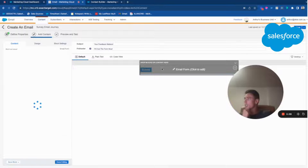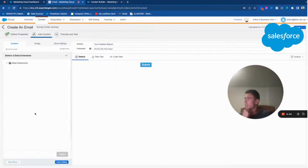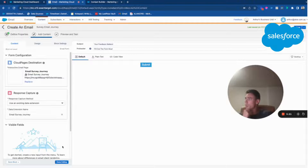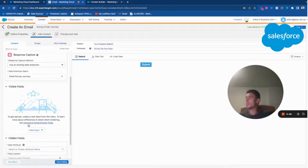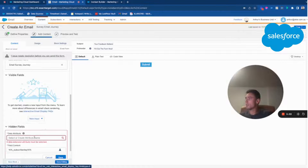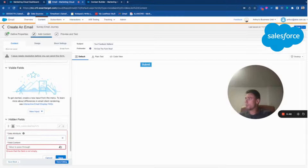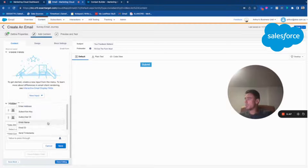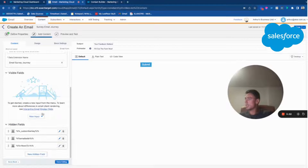I click done editing, then here I select the data extension 'Email Survey Journey'. Now I have everything I need. I will create some hidden fields: subscriber key maps to subscriber key, email maps to email address, and send timestamp maps to date. That's pretty much it.